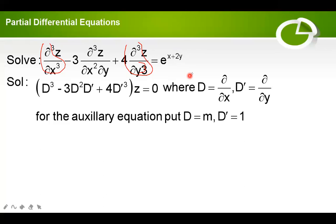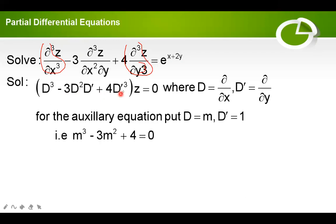For the auxiliary equation, put D equal to m and D dash equal to 1. You will get m³ − 3m² + 4 = 0. Finding the roots of this equation: m values are −1, 2, 2.